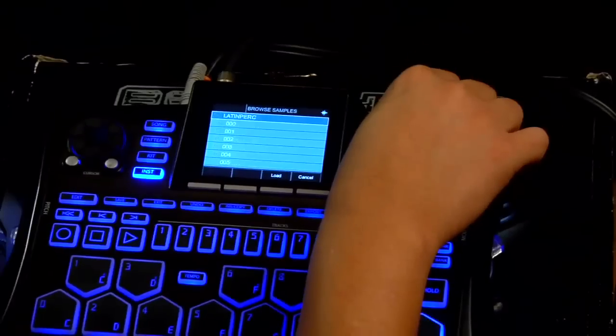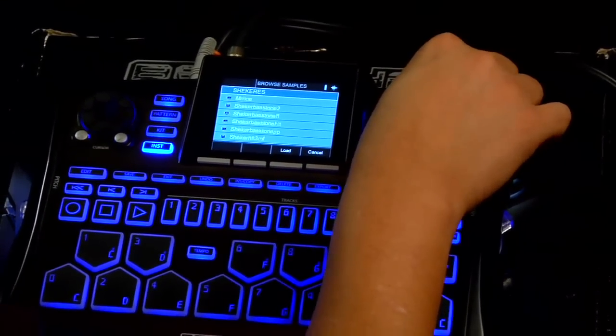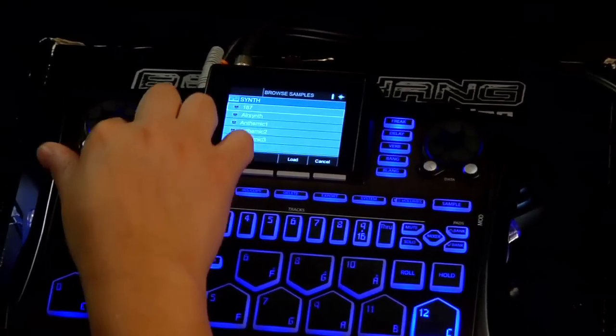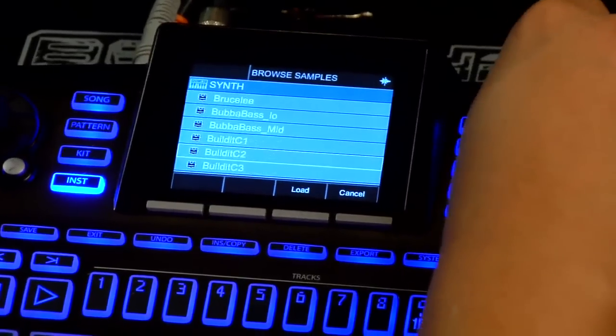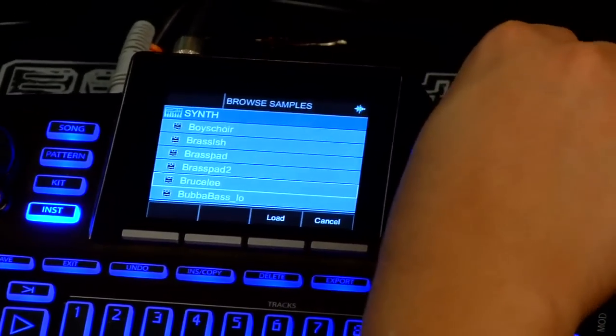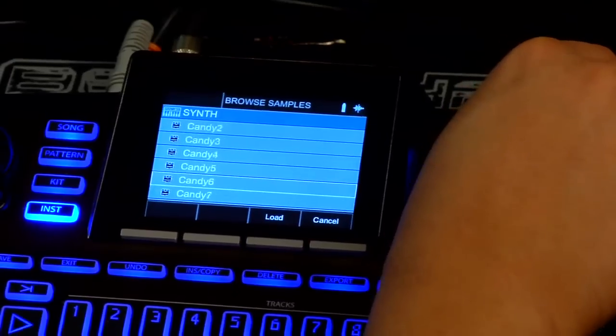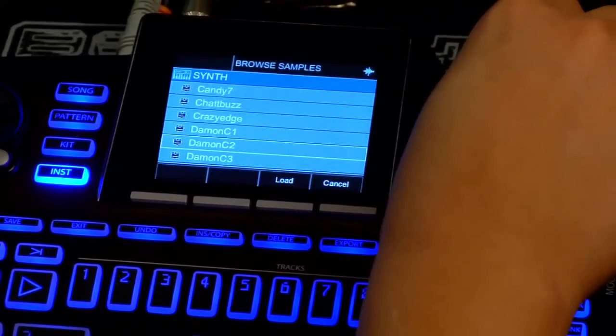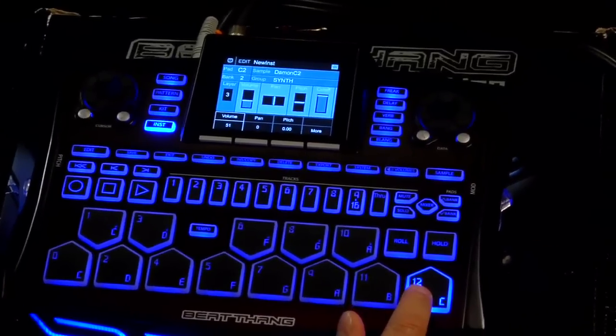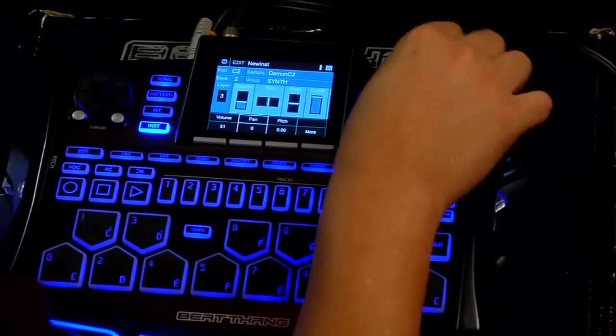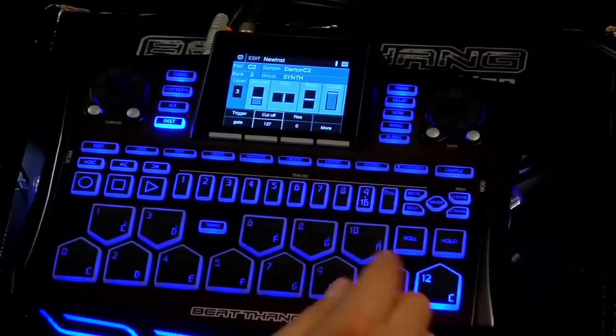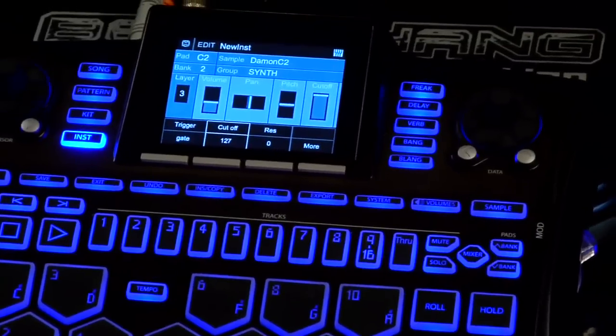Let's get another synth sound on layer three. Scroll back over to synths — let's find another one. We'll do Damon — big shout out to Damon at Codetta, did a hell of a job on the industrial design, that's why I named the synth after you. And now I can pan that one a little to the left, set the different settings on that, chop it up. Basically, there's my set.